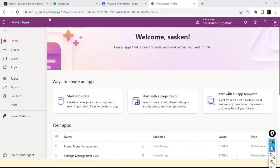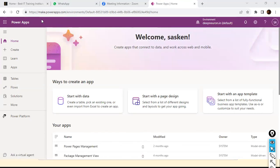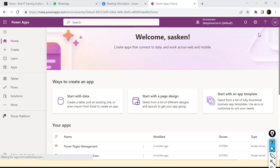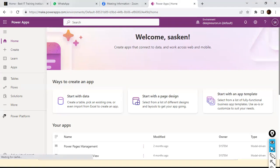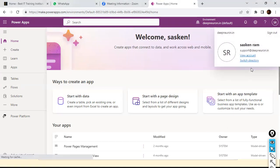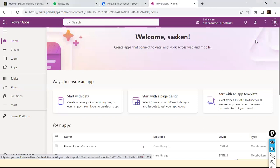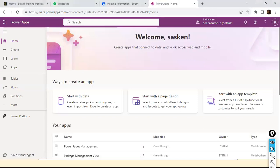It will take you here, and you need to go and create a username and password. Once you are done, look here — in my case, if I click on it, it shows my support at deepneuron.in. This is the username I created.